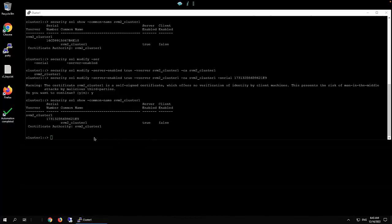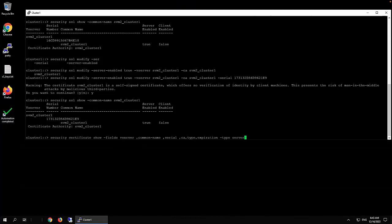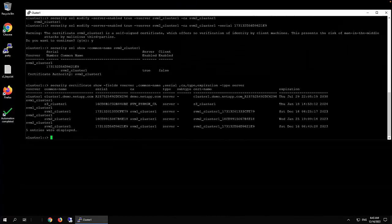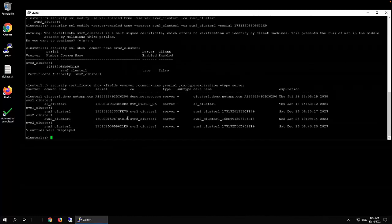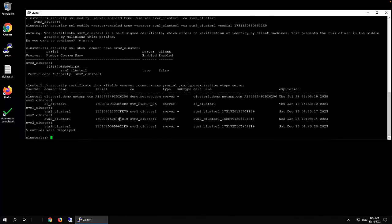Then the next thing we need to do is to delete the old one because the old one is still there. You can see from here, this one is still there, right? And now we just go ahead and delete that.